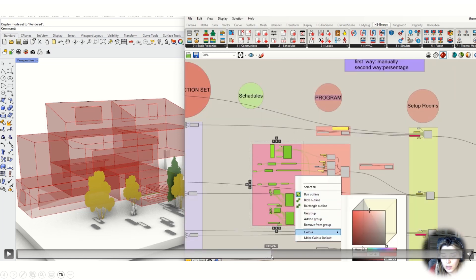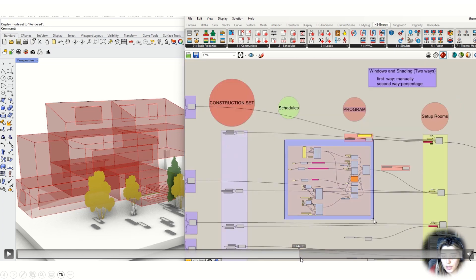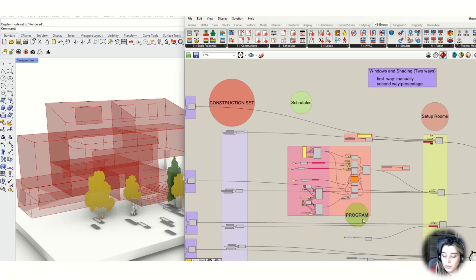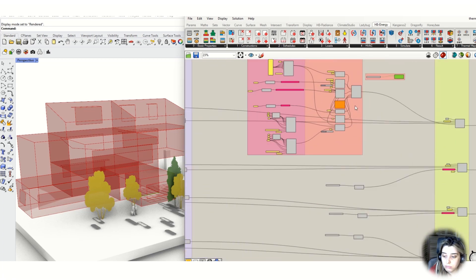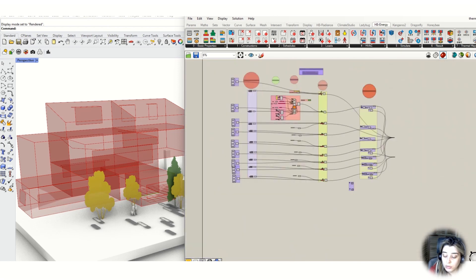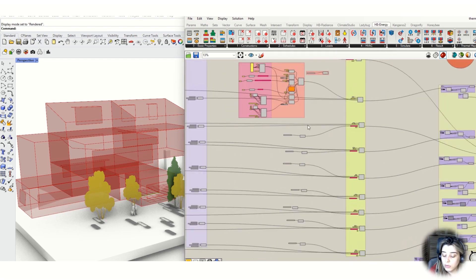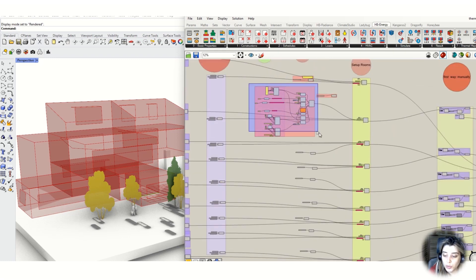Let's clean up a little bit to make it more visually clear so you can recognize which part is a schedule and which part is programming. This part is for scheduling and this part is for programming. Let's go and add all of this process for all required rooms — for example, classrooms, conference rooms, kitchen, and others. Later I will explain how you can add loads and HVAC system to the process; that's for next tutorials.